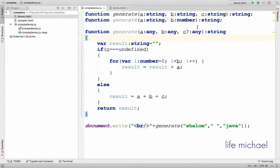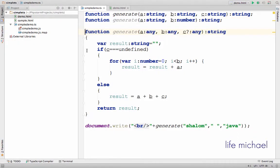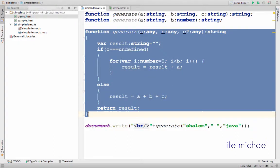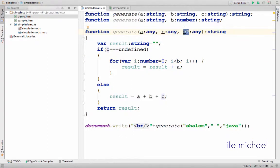If there is a signature with a smaller number of parameters comparing with the implementation signature, then we can use an optional parameter or a parameter with the default value.